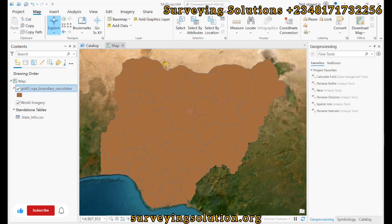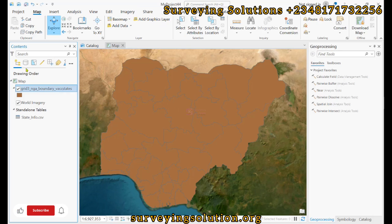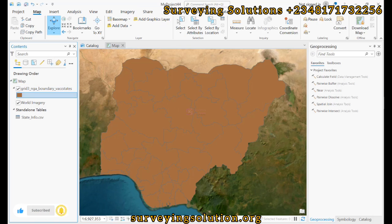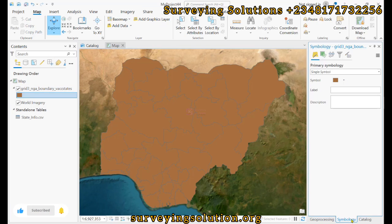Hello guys, welcome to Surveying Solutions, the channel where you get solutions to all your surveying problems. It's nice having you in class again today. How have you been? On today's tutorial, we are going to show you how to carry out spatial joins in ArcGIS Pro.